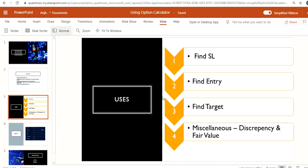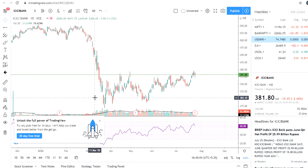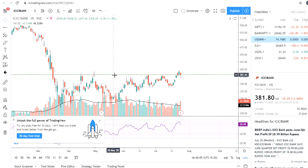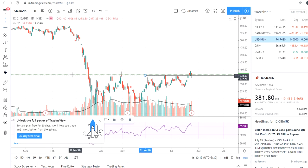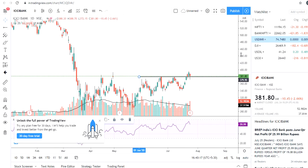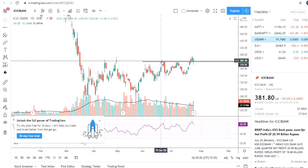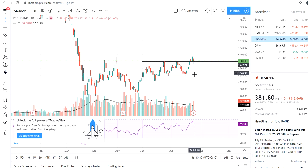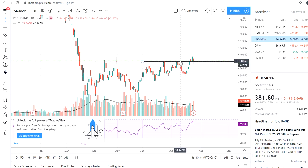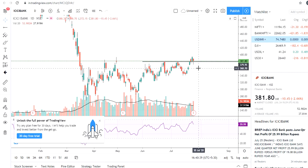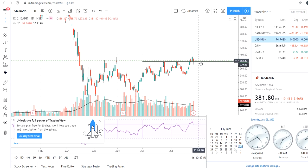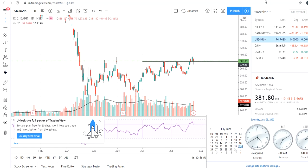So why would you use an option calculator? Sometimes we know from technical analysis whether a stock will move up or down, and we have all the price levels. Let's consider ICICI Bank — we know the breakout level, say 382 is the entry level. Now you want to buy the 400 CE, and you want to determine what the actual price of that option will be when the stock price is at 382 on Monday.